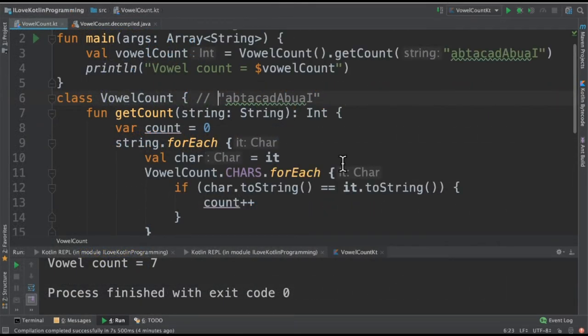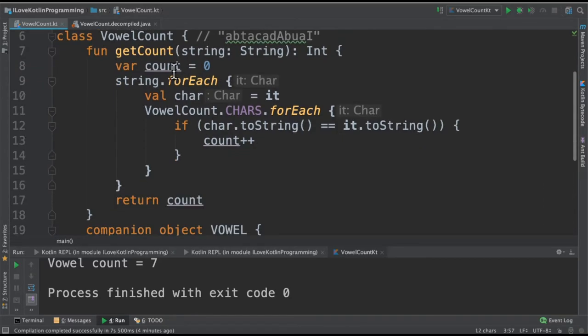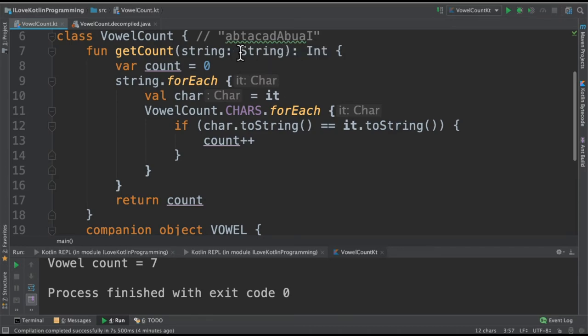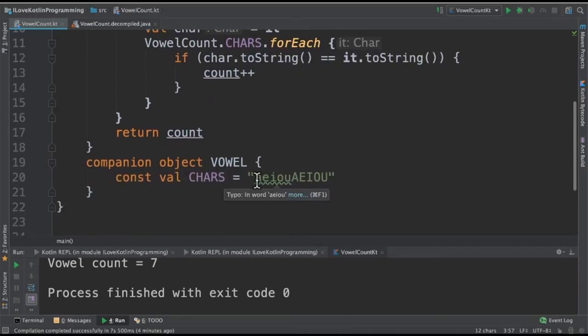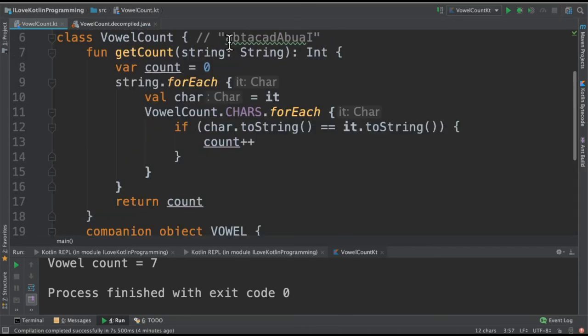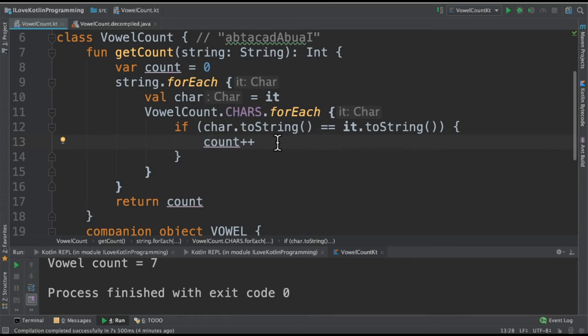Let's see how this program is executed. We are passing this string to this getCount method. Inside this method, we are going to iterate character by character and check if this character is equivalent to this. If the character is a vowel, then we increase this count variable. This count variable stores the number of vowels in the string.